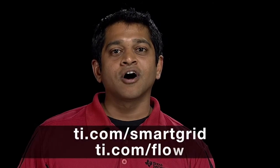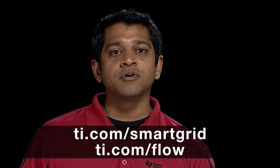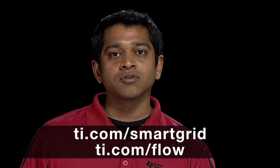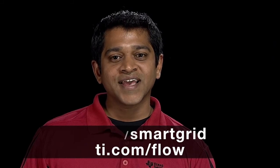For more details on our system solutions for global smart energy grid, be sure to check out the links below. Thanks for watching.